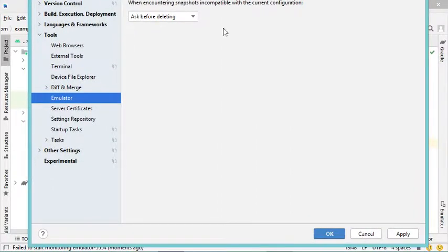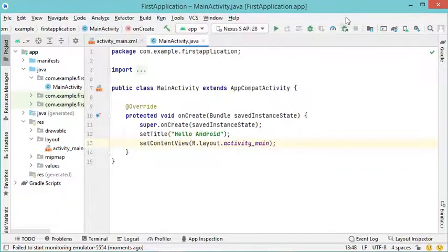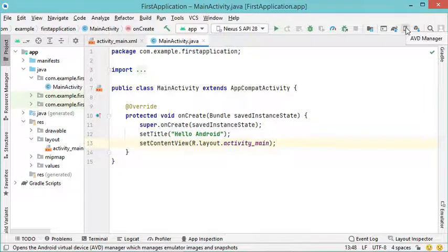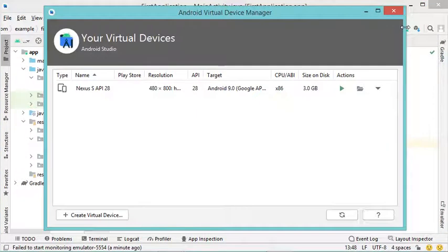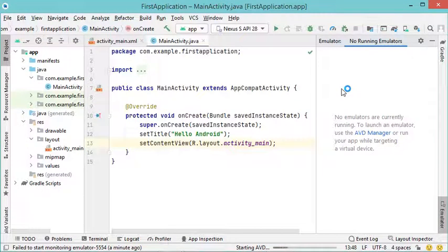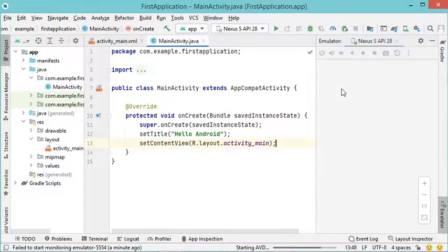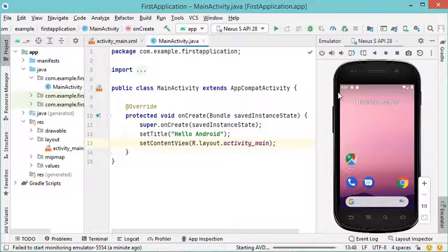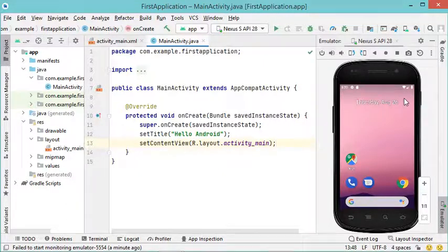Now let's click OK and start the virtual device again using this button. As you can see, the virtual device is now integrated into Android Studio, so we can use it with Android Studio to test our applications.